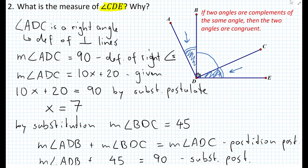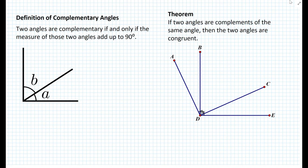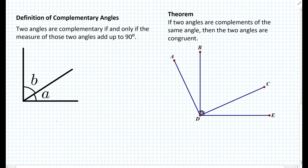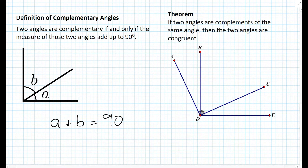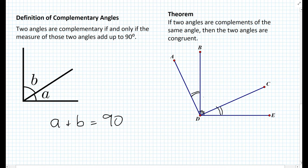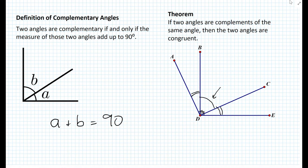Let's summarize. The definition of complementary angles states that two angles are complementary if and only if the measures of those two angles add up to 90 degrees — so A plus B equals 90. Similarly, there is a theorem pertaining to complementary angles: if two angles are complements of the same angle, then the two angles are congruent. The question arises whether there is a similar definition and theorem for supplementary angles, and there is.